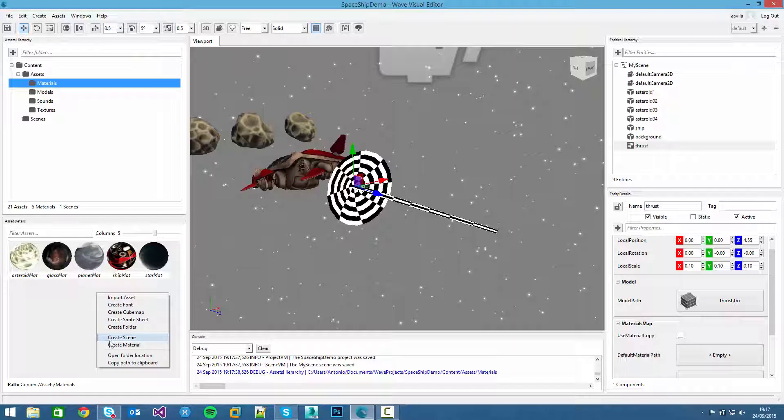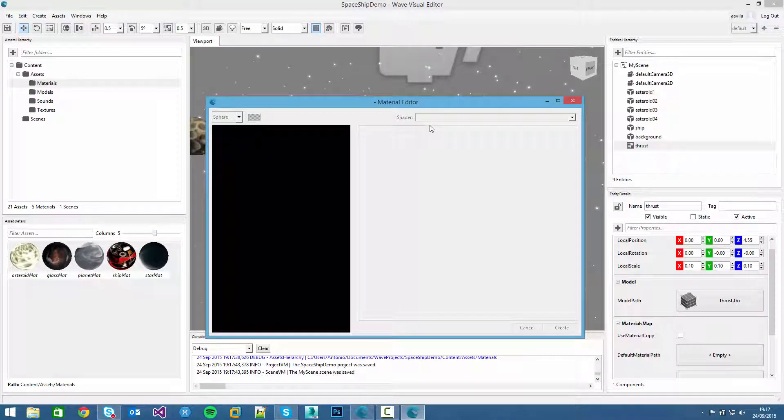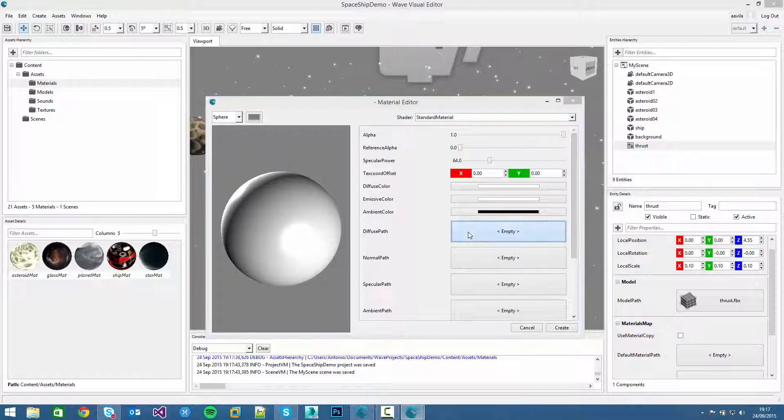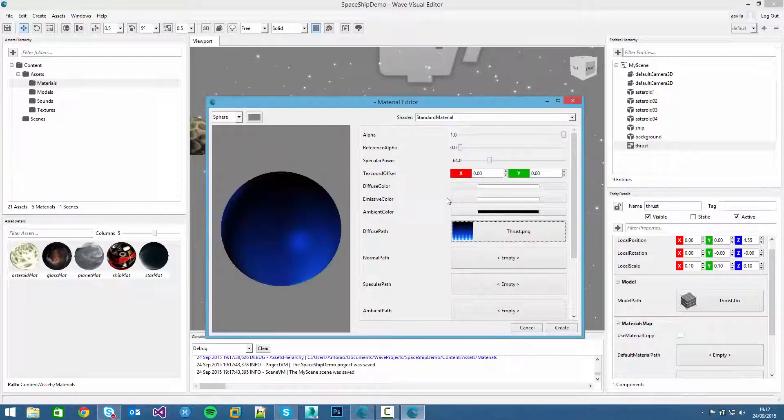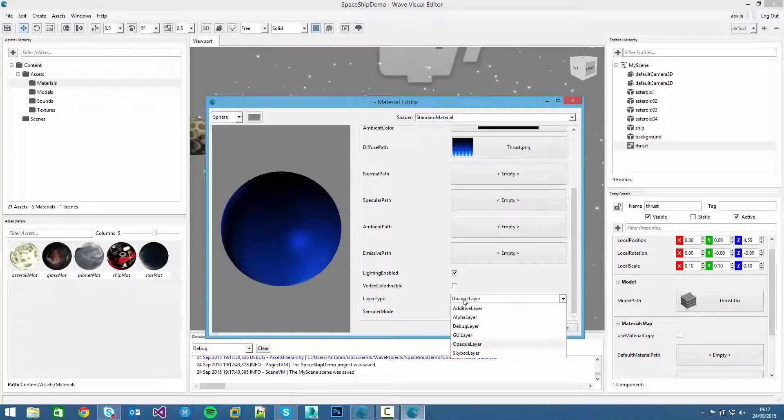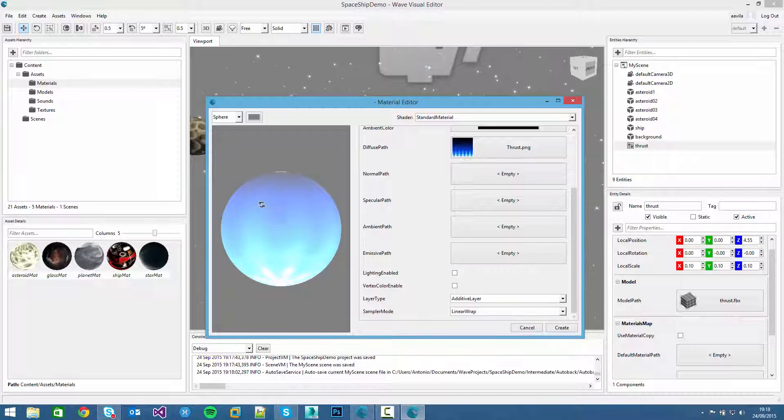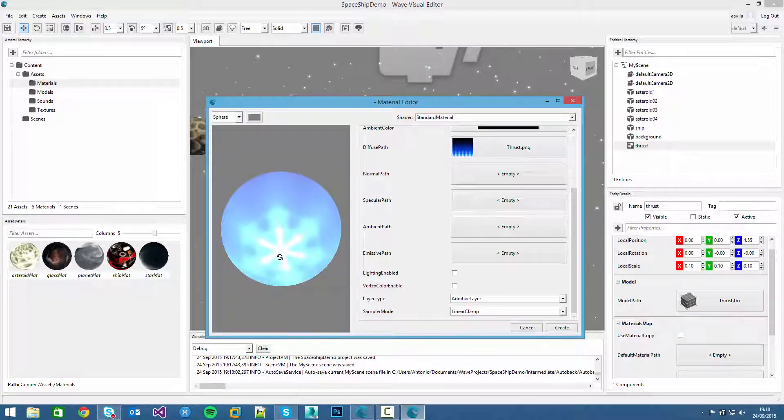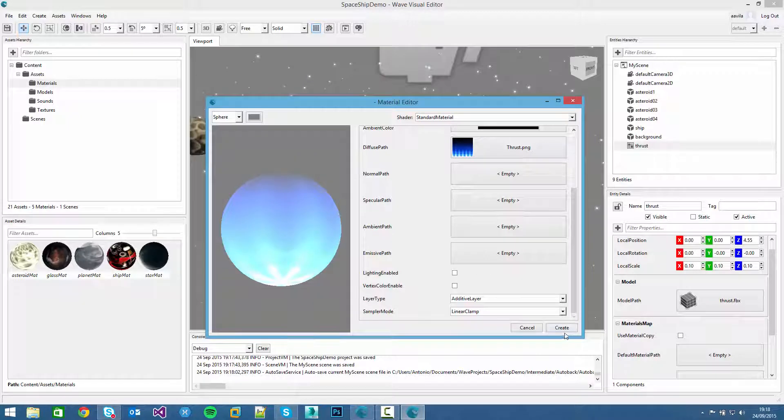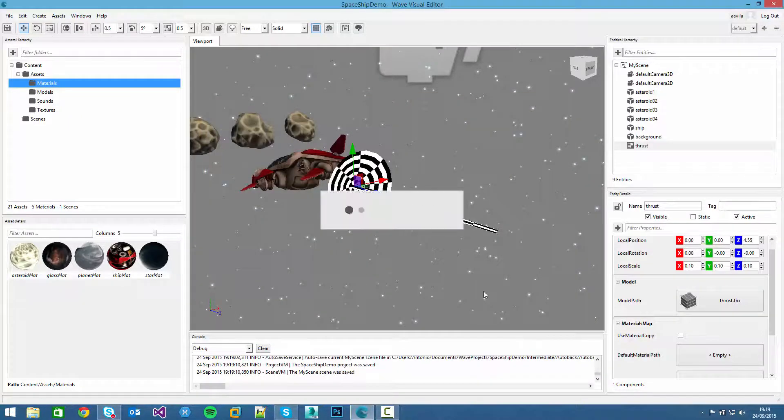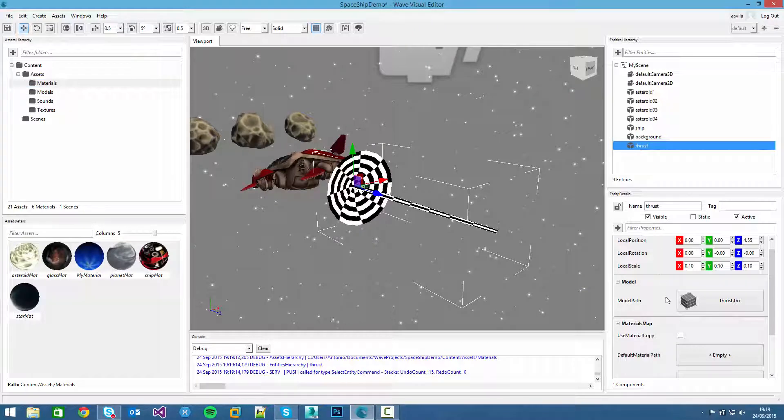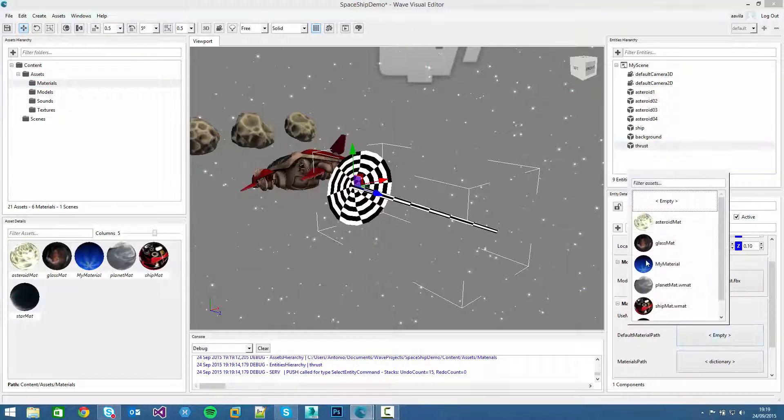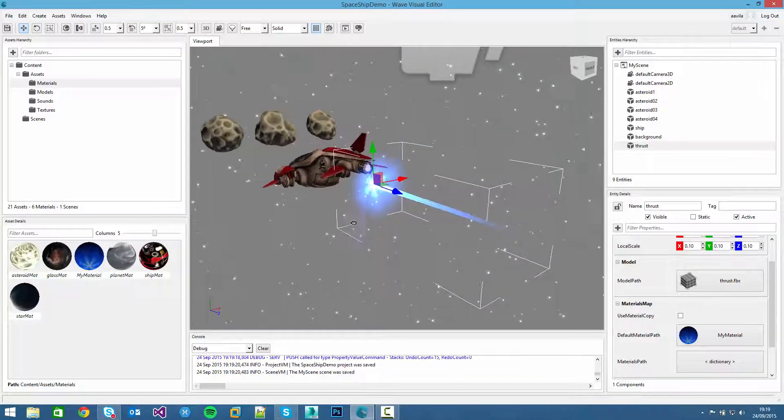And then we have to create again the material for that. So right click on it. Create material. Select the thrust texture. Again we need to add the additive layer. And disable the lighting. Change the sample mode. Instead of linear wrap, we can linear clamp. That will avoid the mosaic effect. And as you see, there's no wait point here. So we click on create.